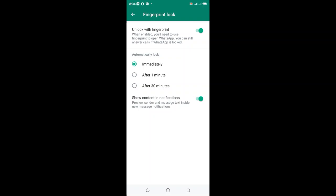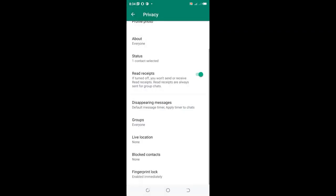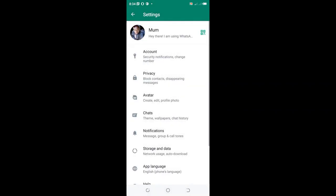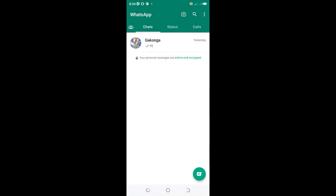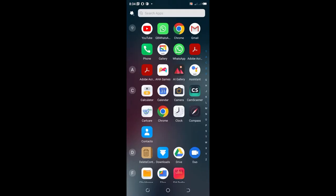That's how you set up your fingerprint in WhatsApp. Now, if you want to switch off the fingerprint in your WhatsApp,